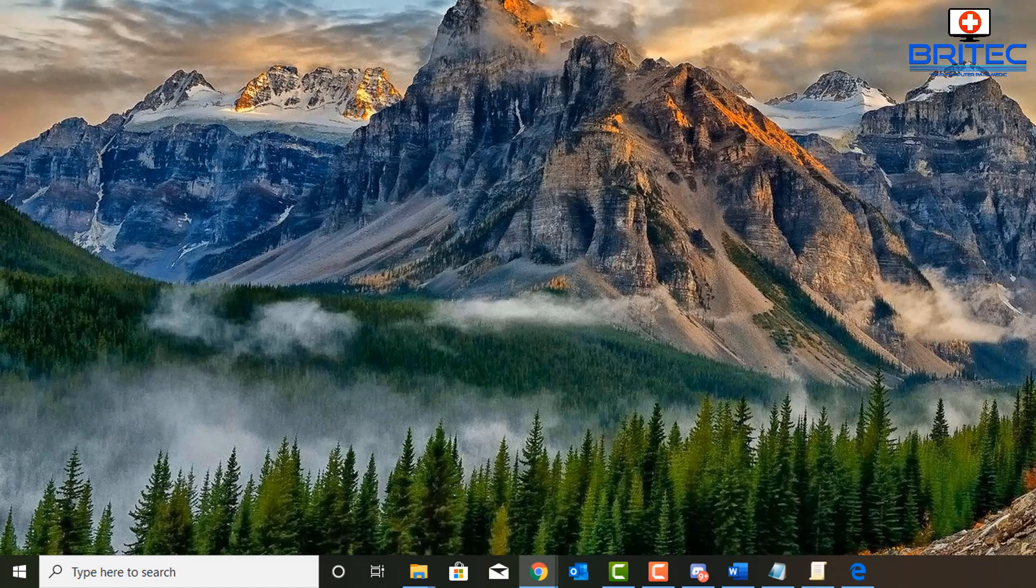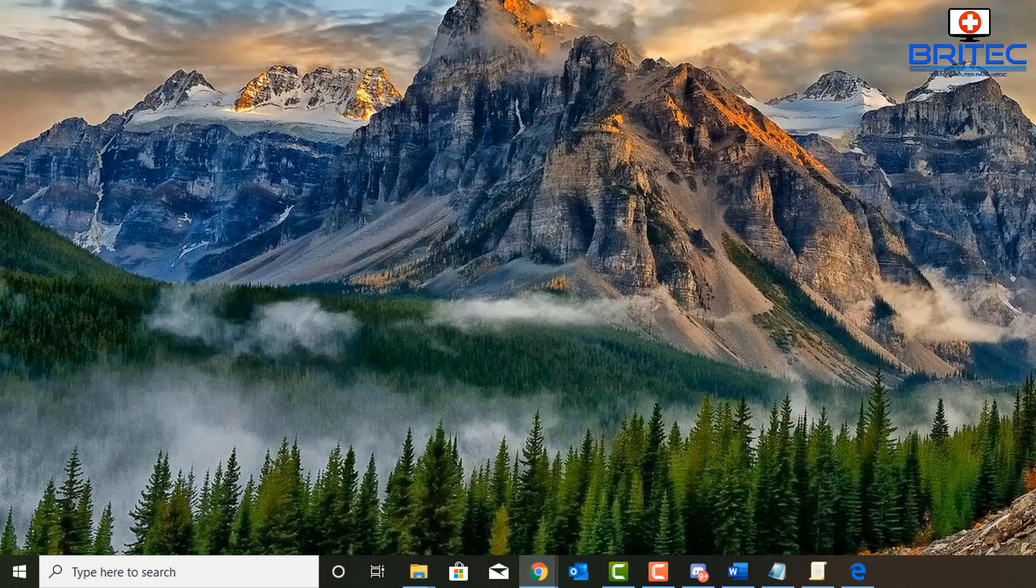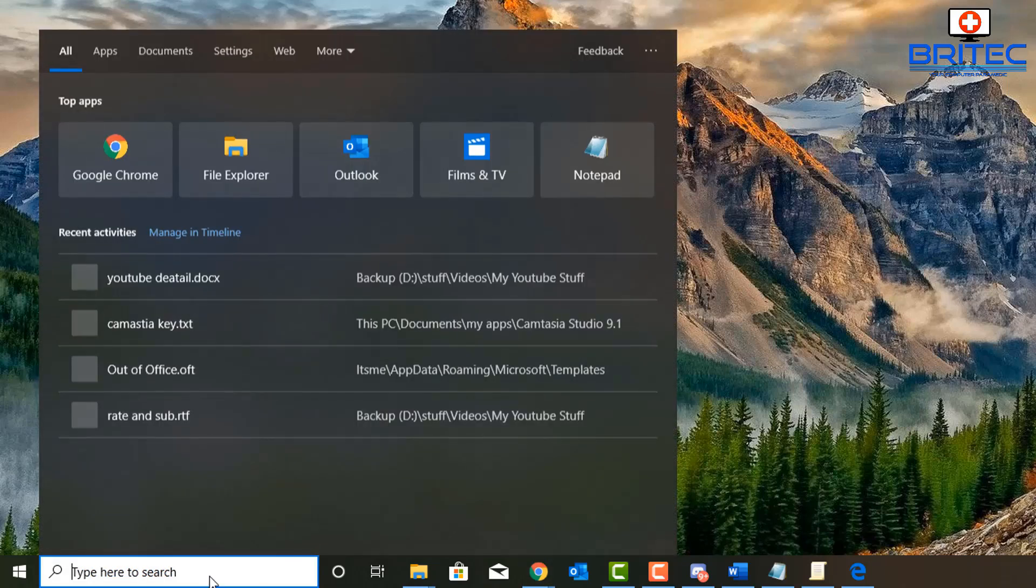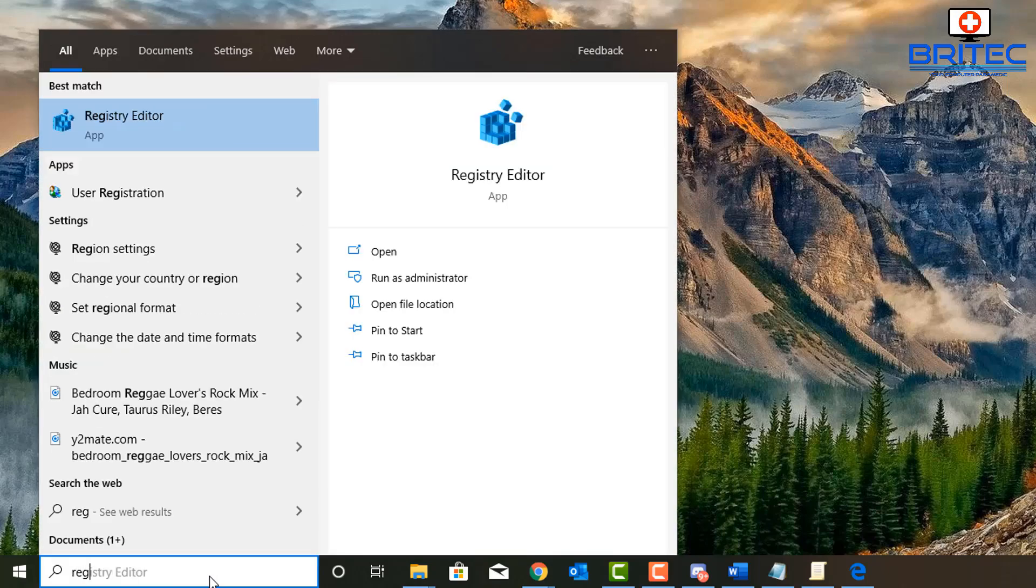Let me just show you here. We're going to go down to the search box here and we're going to type in here reg edit and this allows to open up the registry editor. So let's go in there, type reg edit.